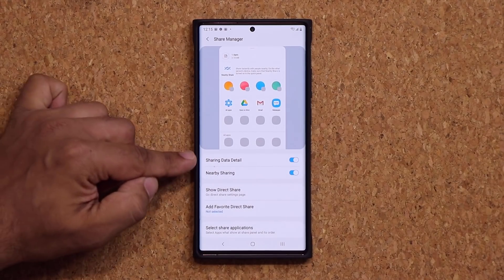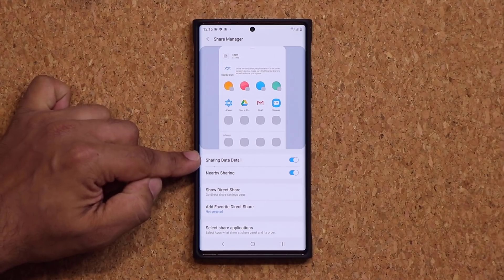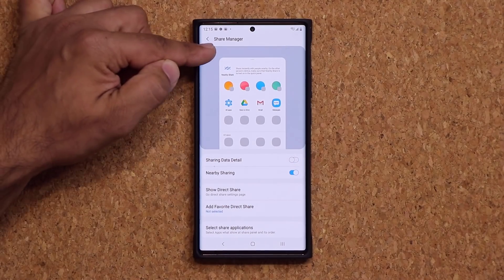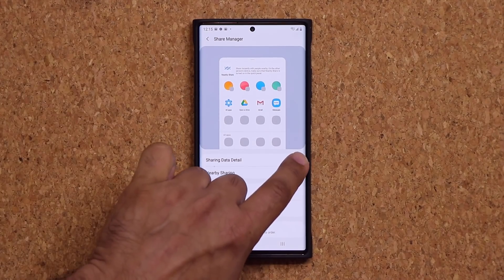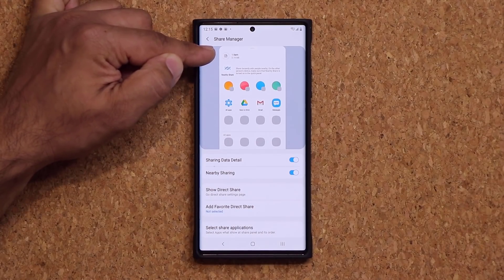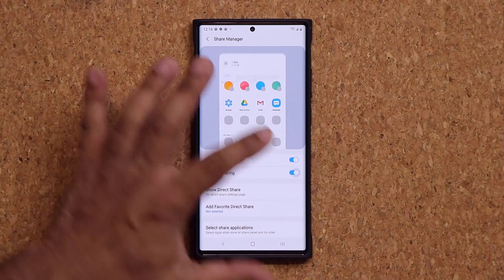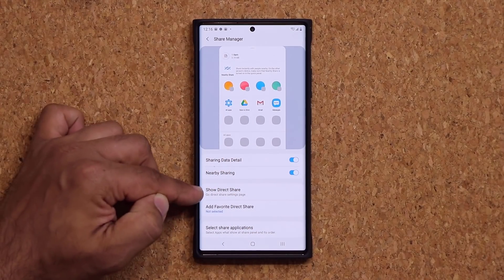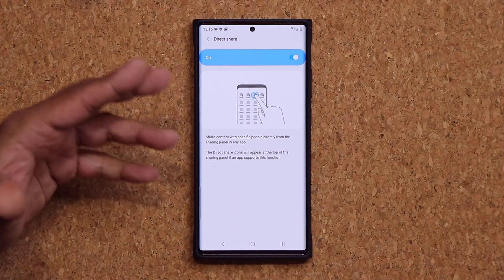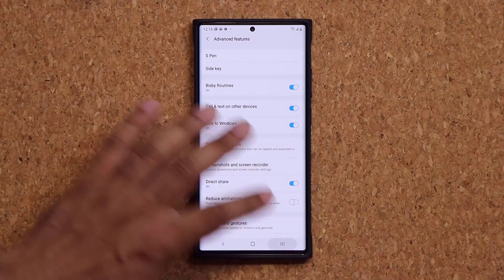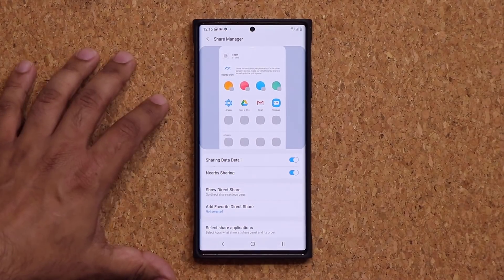Right now it is in fact enabled and let's start to customize this. It says 'Sharing Data Detail' — if I disable this, it disables that item on the top; if I enable it, it shows again, displaying the item count and size we're sharing. Then we can enable or disable the nearby sharing window, and enable or disable the direct share option as well.